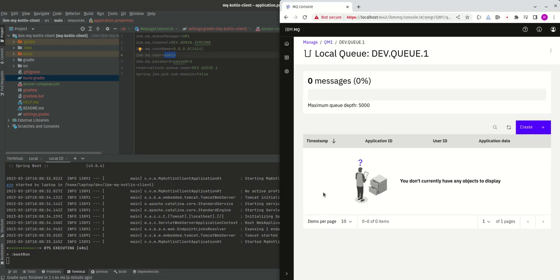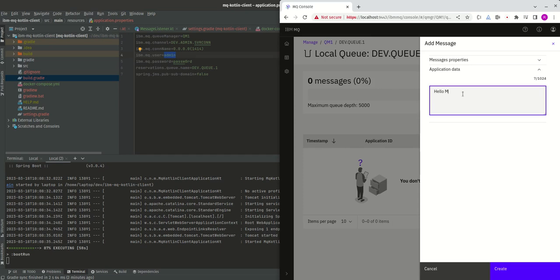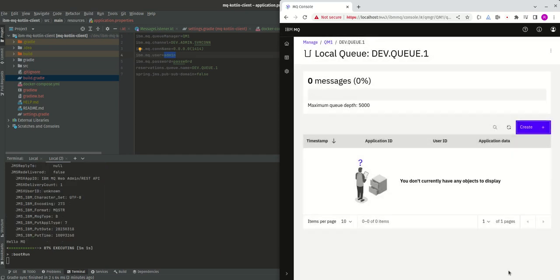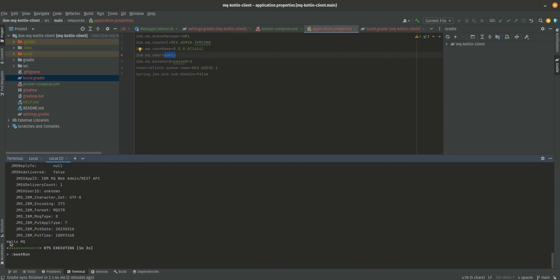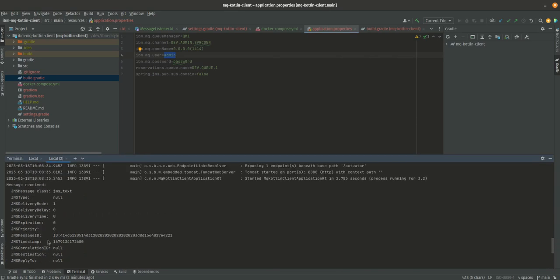Now I'm going to go to manage, dev.queue.1. The queue is empty, so I believe if I put a message in here now we should see something printing. Let's try that. I'm going to say hello in queue and create.